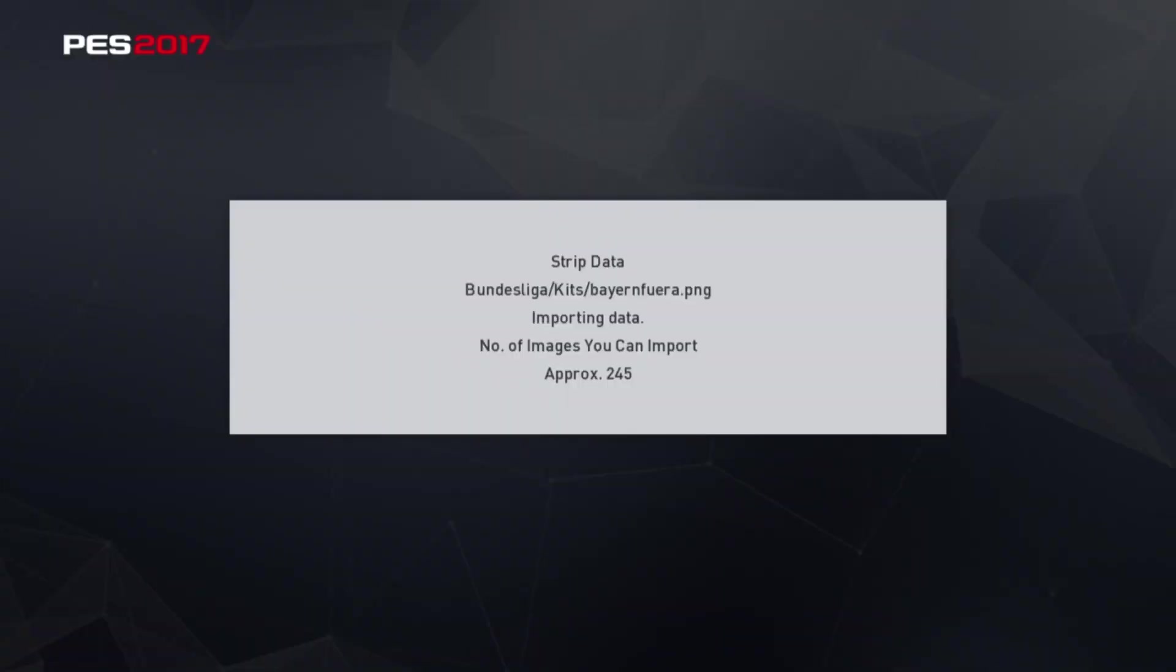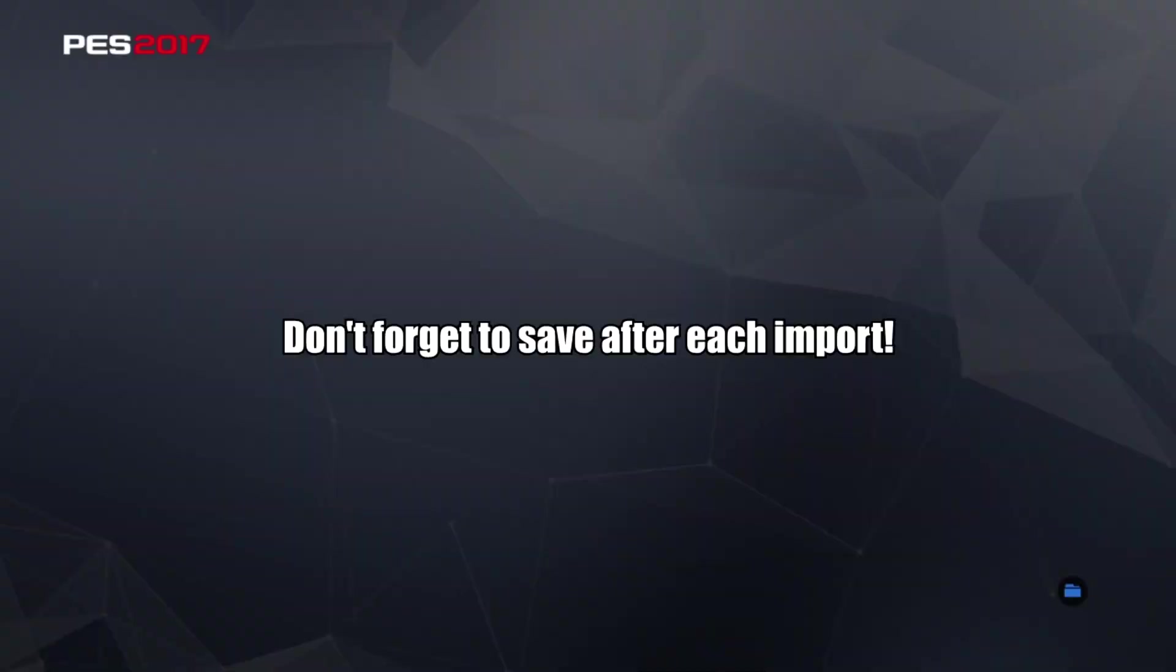After you import 16 teams, don't forget to save the data. If the game crashes for some reason, you won't have to import all the teams all over again. You're going to have to do some waiting, but it will be worth it.